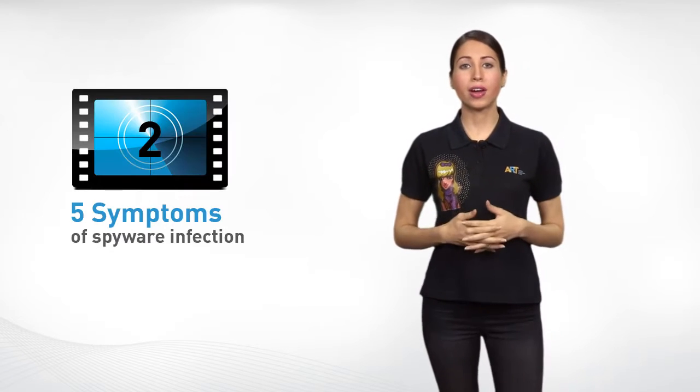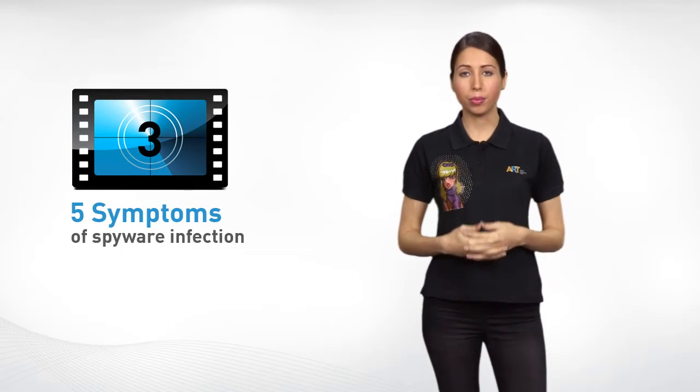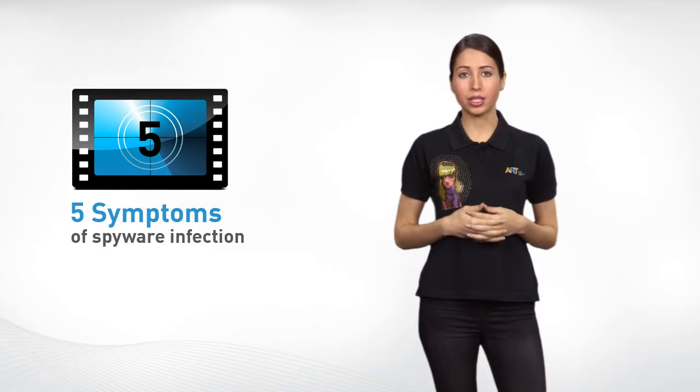Got the feeling that your computer is being spied on? That someone has access to your personal data? Here are the top five symptoms of a computer infected with spyware.